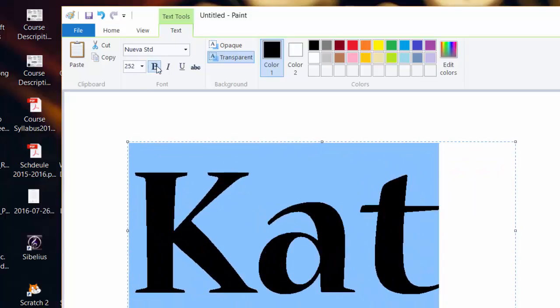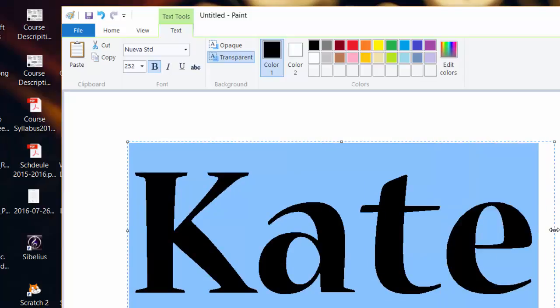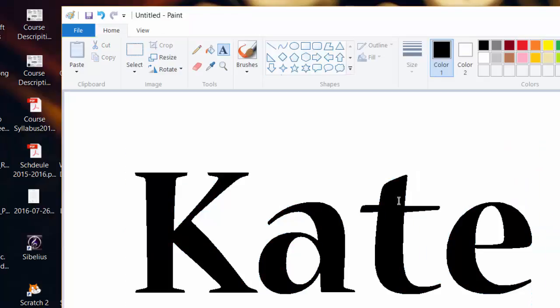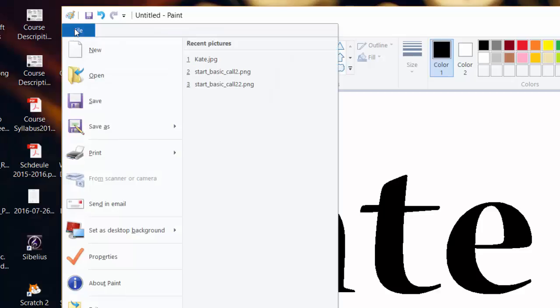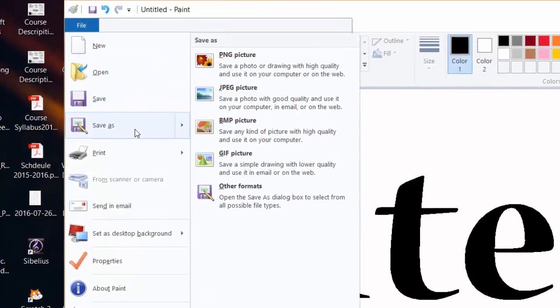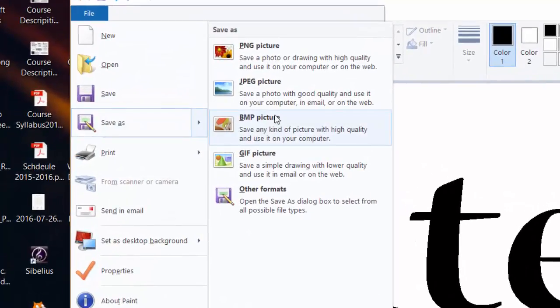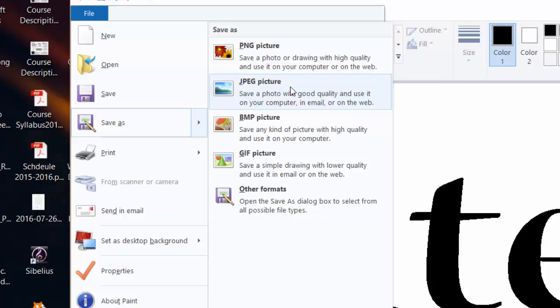And I think I'll make it bold. Okay, so that looks pretty good. But now I have to save it. So, I'm going to go up to File, and then I'm going to go down to Save As. And I'm going to ask you to save it as a JPEG.